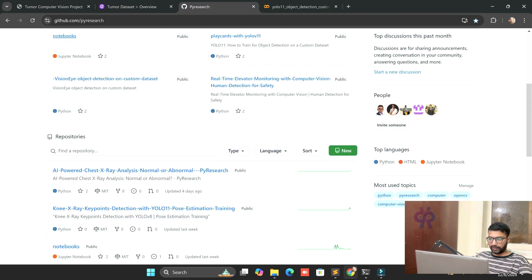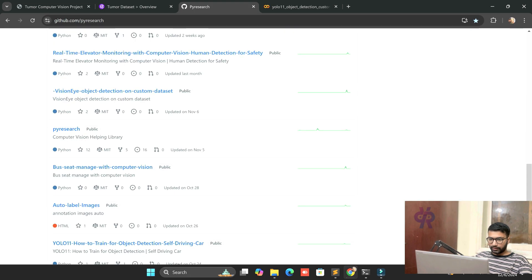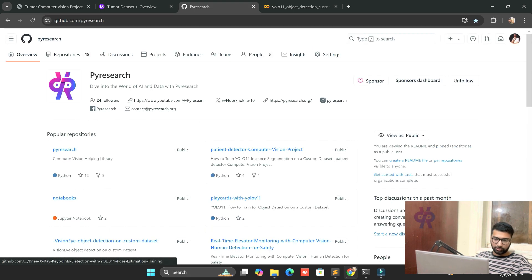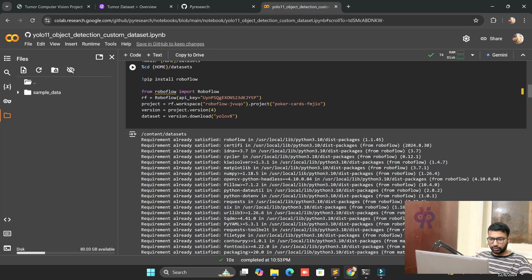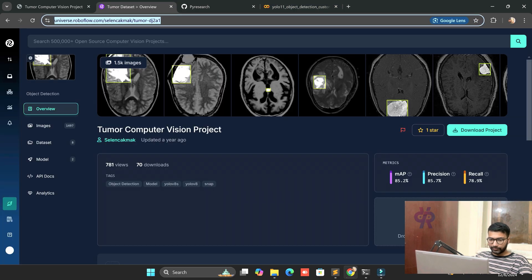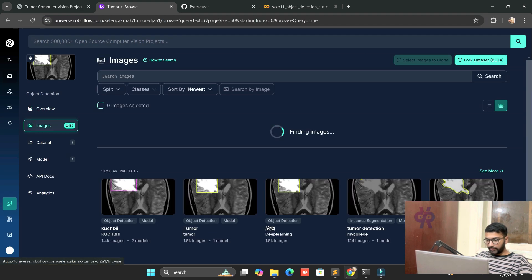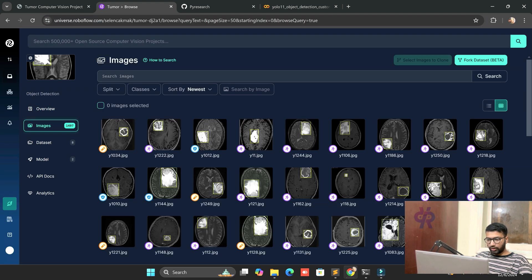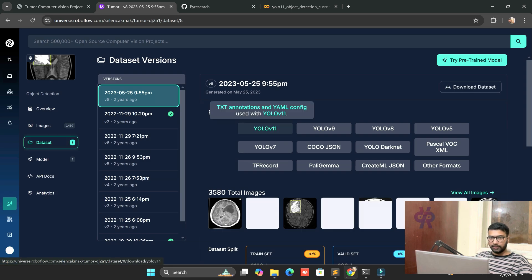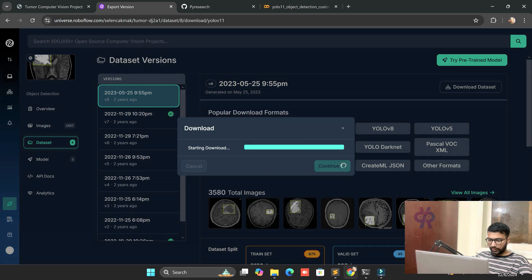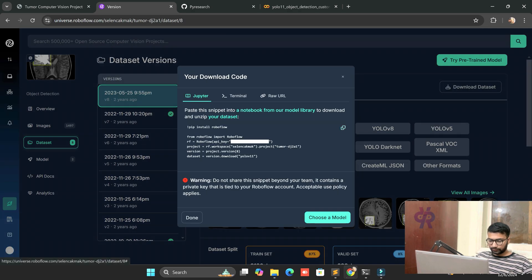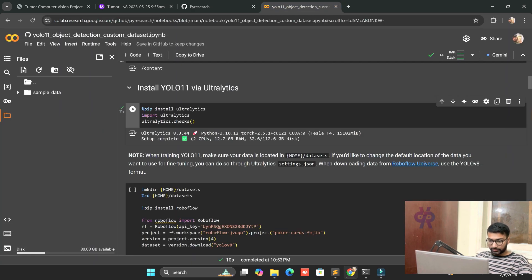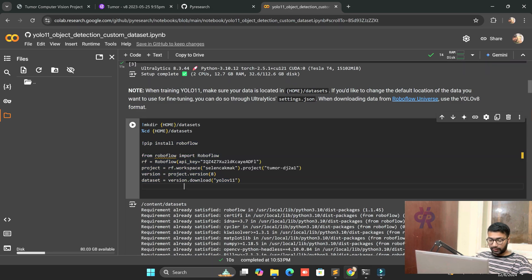You can see the Roboflow site. We just go to Roboflow Universe dataset, and it's also open source. Just click the YOLO 11 format and show the code. After copying and pasting here, we involve our dataset with our API key.